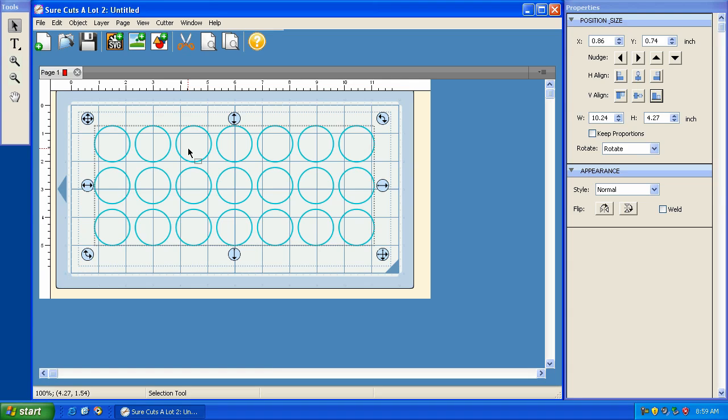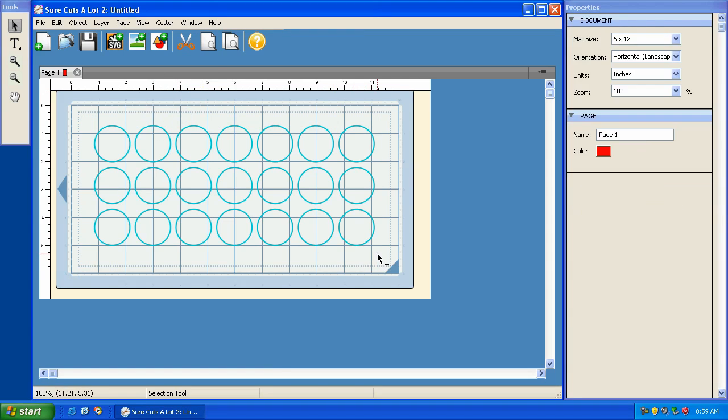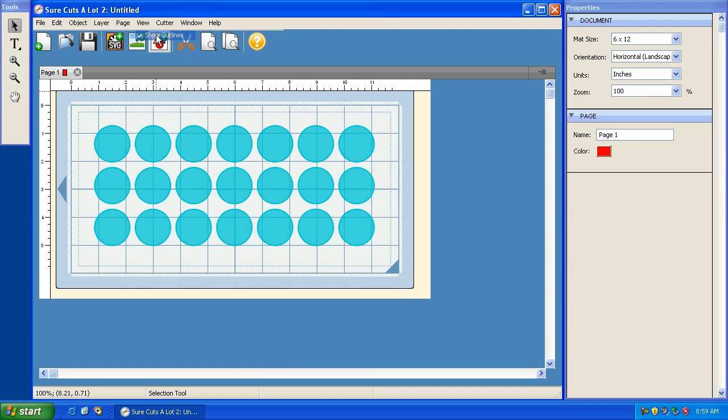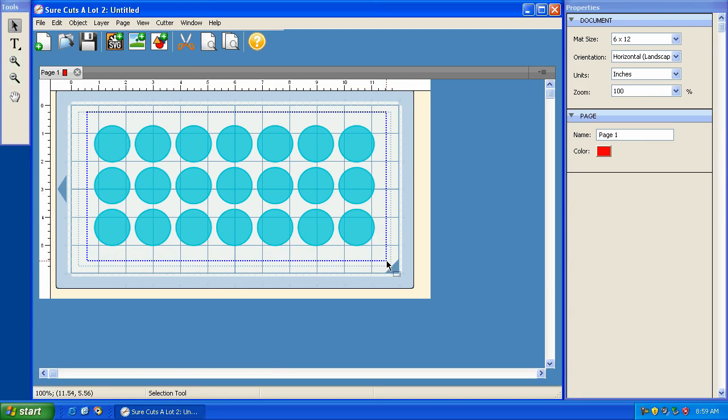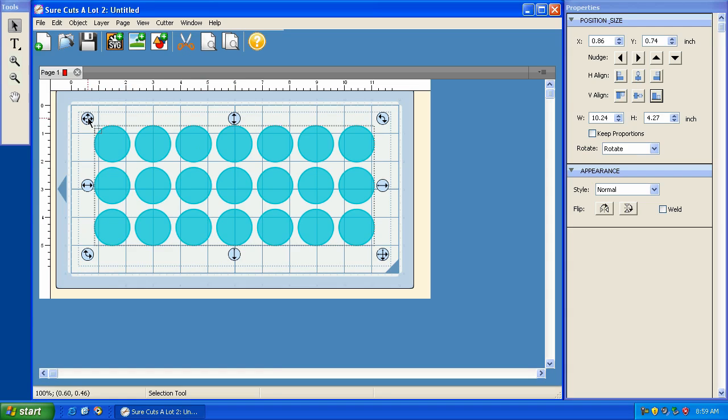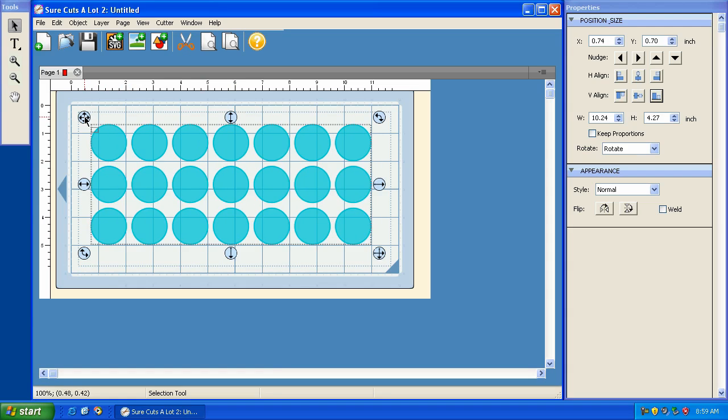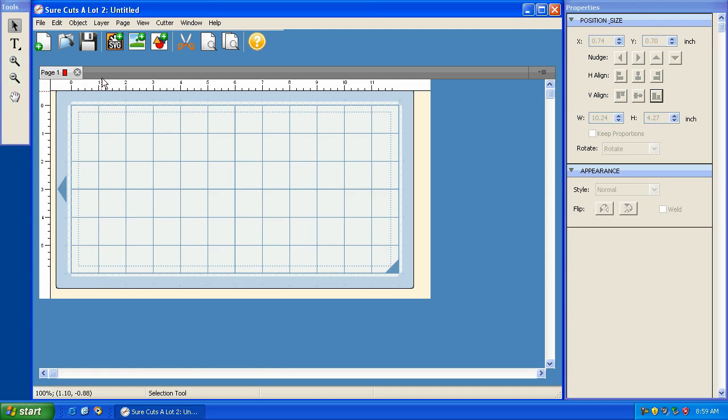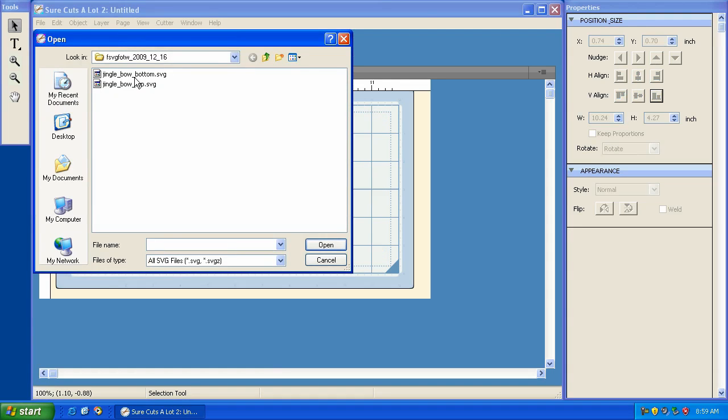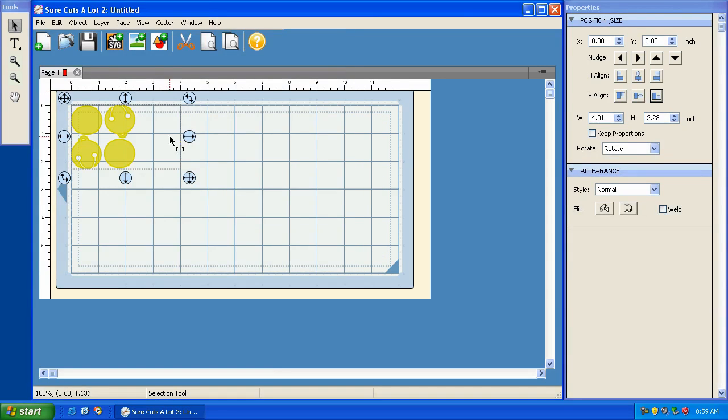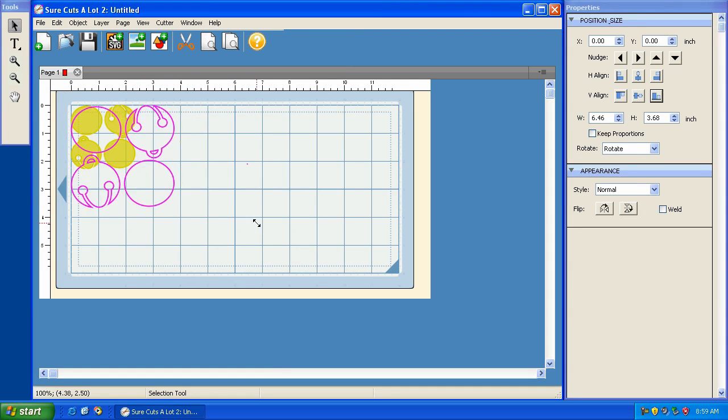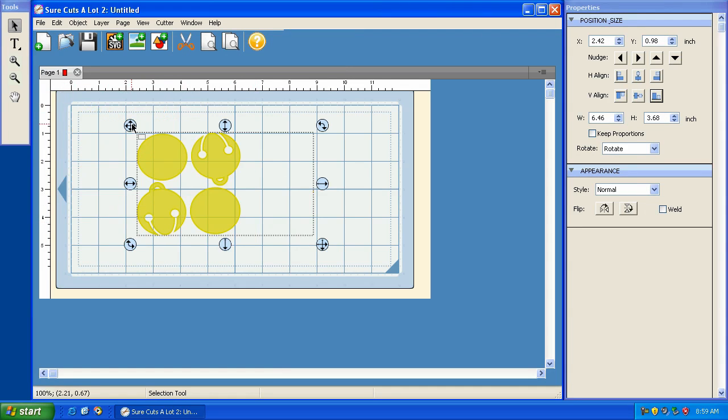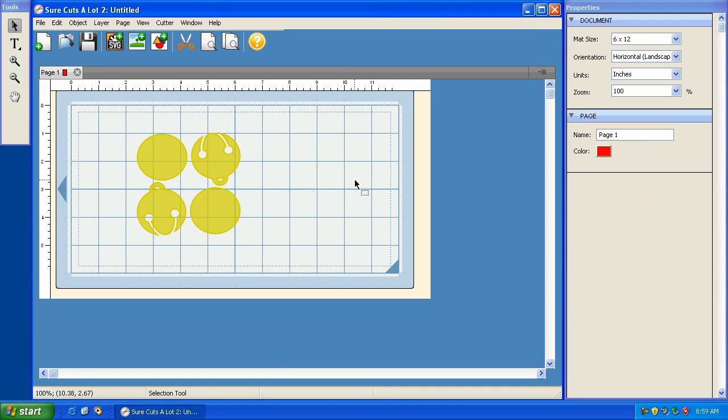And finally, there's one other feature that was added. This basically allows us to view the fill or the line for each element. This gives you a better visual representation of what the cut is actually going to look like. So let me delete this and import my jingle bells again. This is what it's actually going to look like when you cut it out. This is what the paper is going to look like.